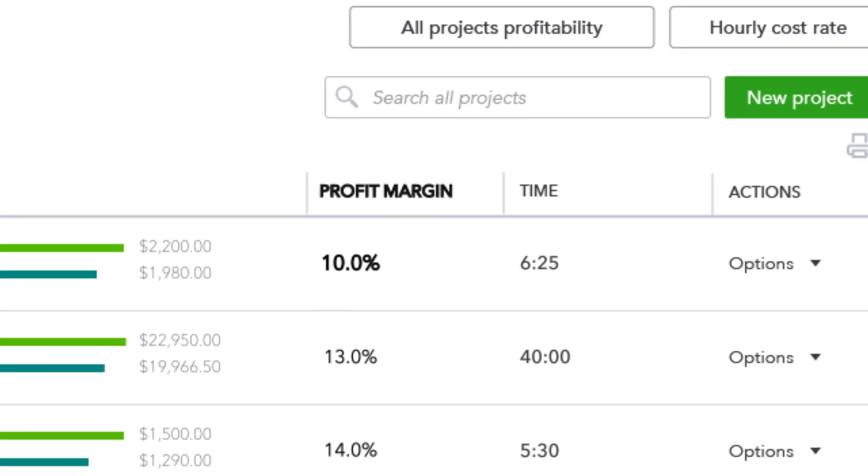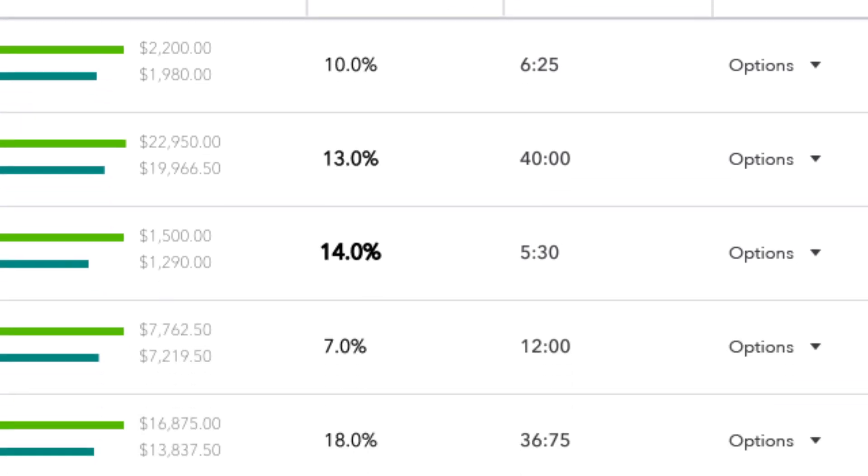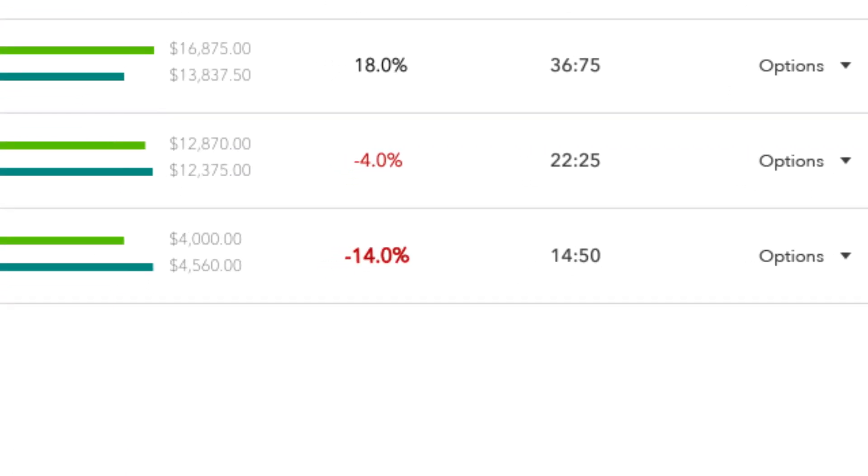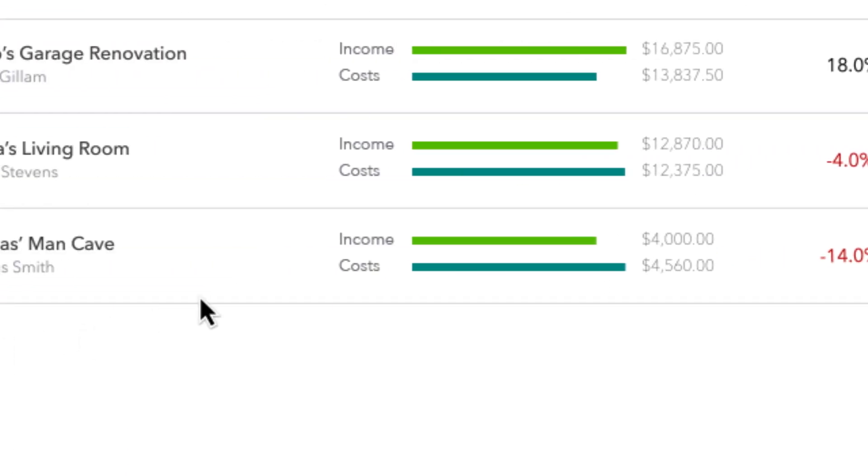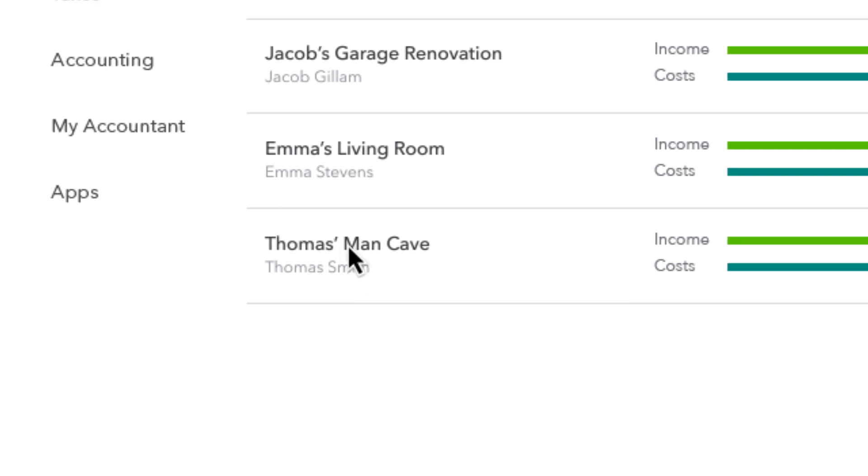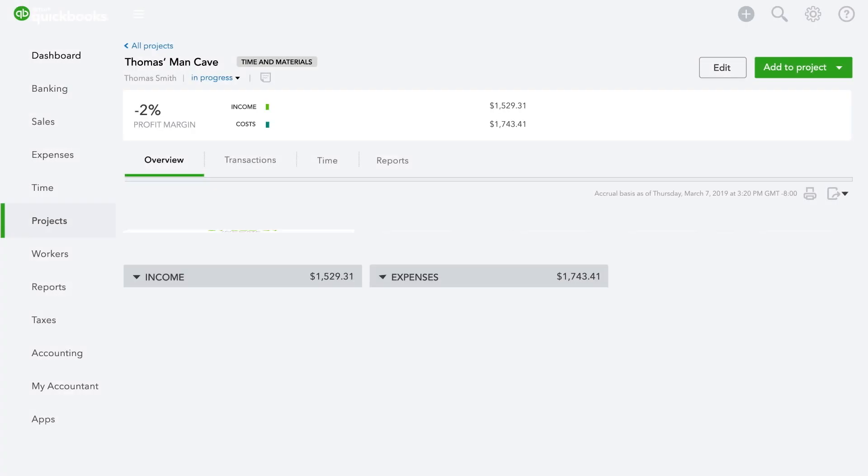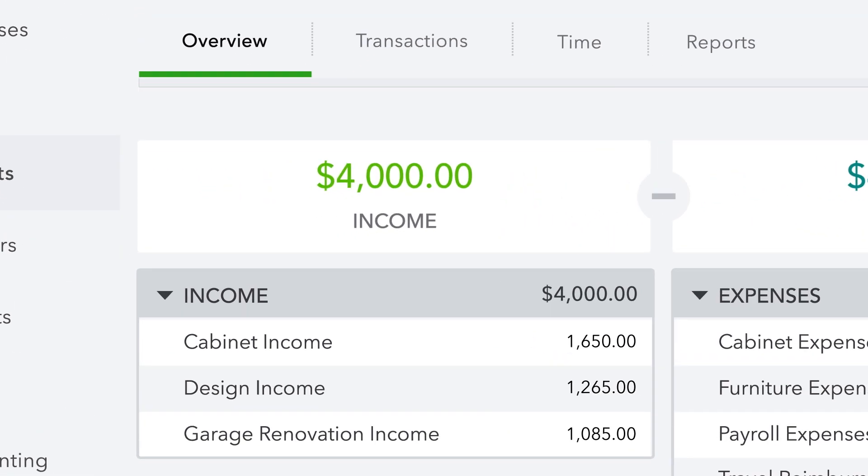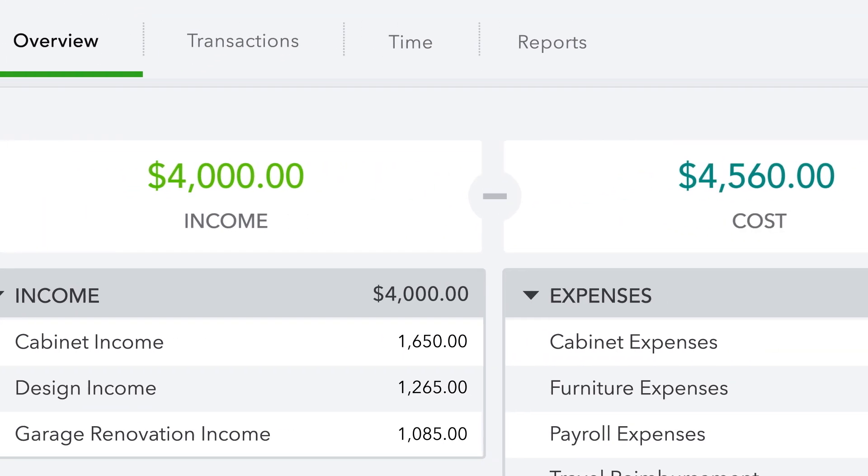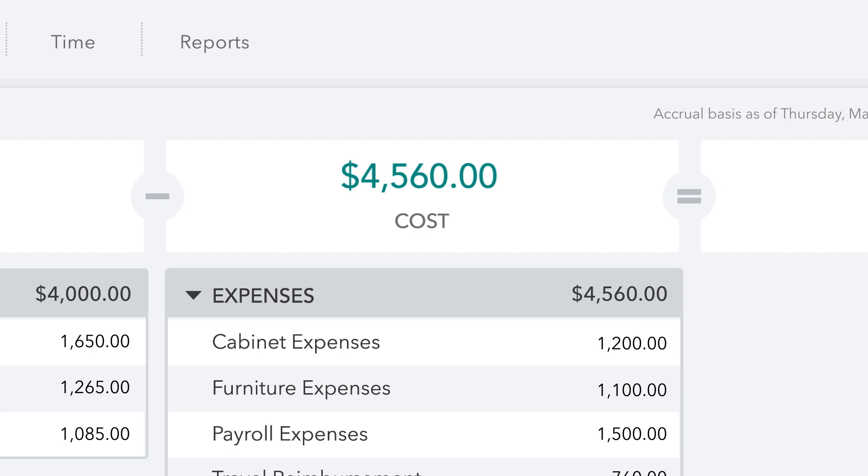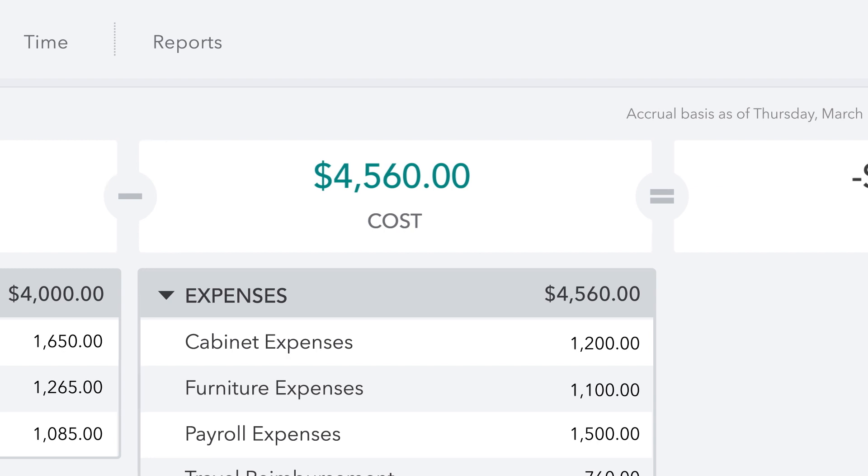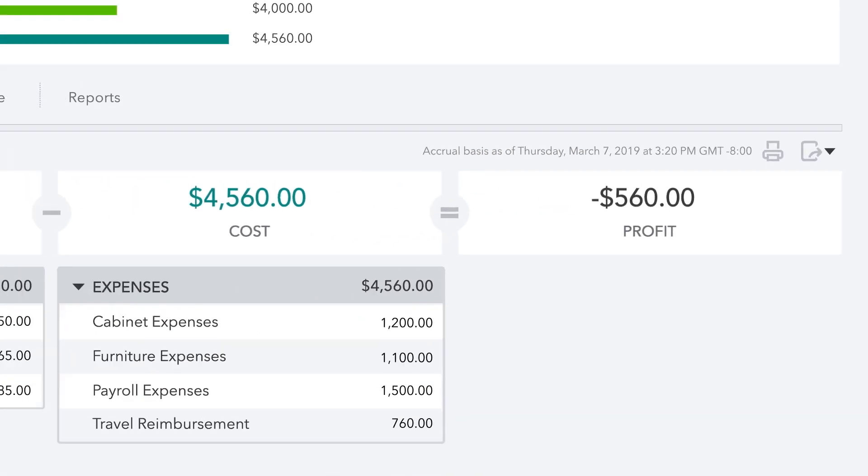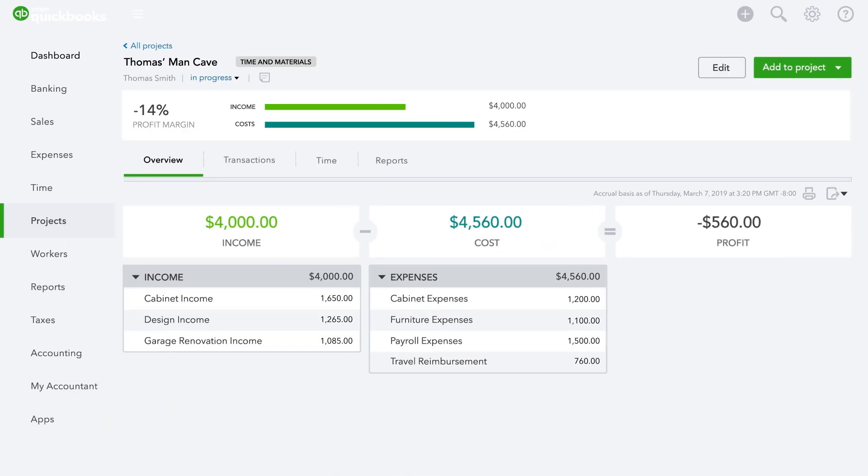It's insight and foresight into all your projects' actual profit margins. Easily see how much income you're generating and what's contributing to your costs right now, not months from now when you've already moved on to the next job.